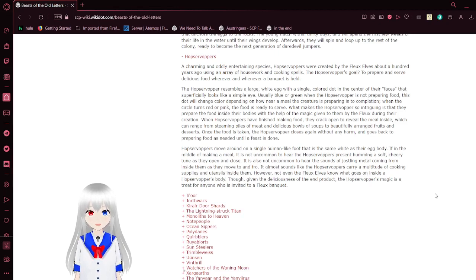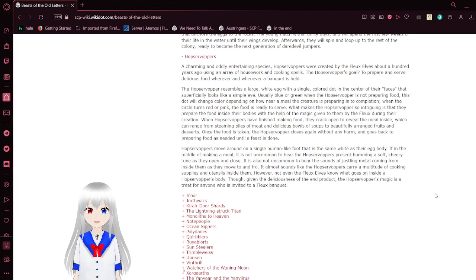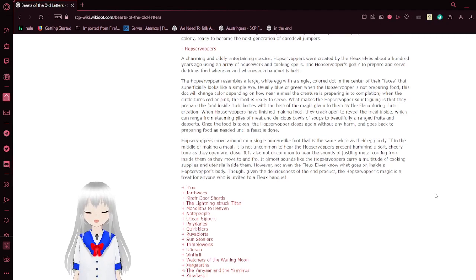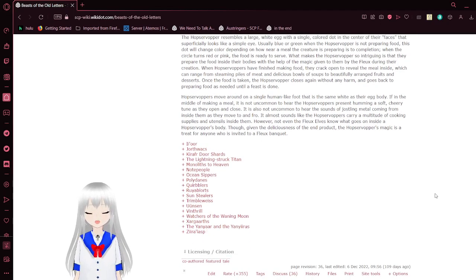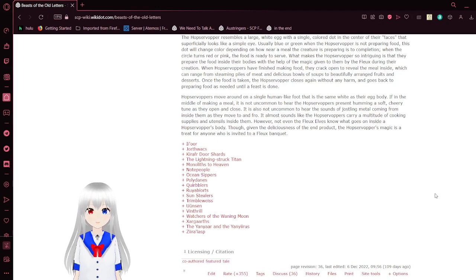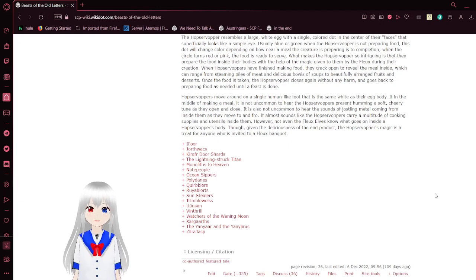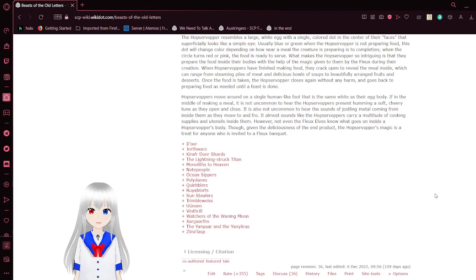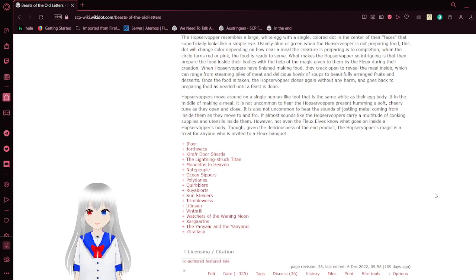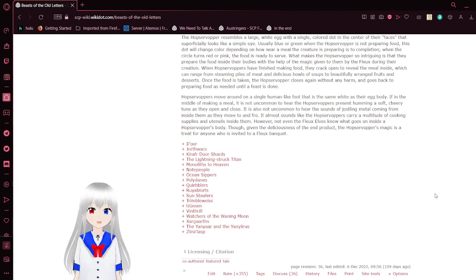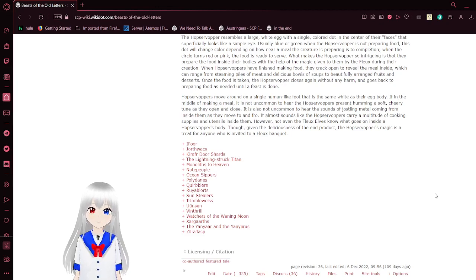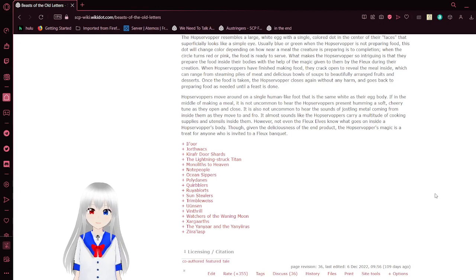When Hops of offer is finished making food, they crack open to reveal the meal inside, which can range from steaming piles of meat and delicious bowls of soup to beautifully arranged fruits and desserts. Once the food is taken, the Hops of offer closes again without any harm and goes back to preparing food as needed until a feast is done. Hops of offers move around on a single human-like foot that is the same white as their egg body. If in the middle of making a meal, it is not uncommon to hear the Hops of offer humming a soft cheery tune as they open and close. It is also not uncommon to hear the sounds of jostling metal coming from inside them as they move to and fro. It almost sounds like the Hops of offer carries a multitude of cooking and slicing utensils inside them. However, not even the Flux Elves know what goes on inside the Hops of offer's body, though given the deliciousness of the end product, the Hops of offer's magic is a treat for anyone who is invited to a Flux banquet.